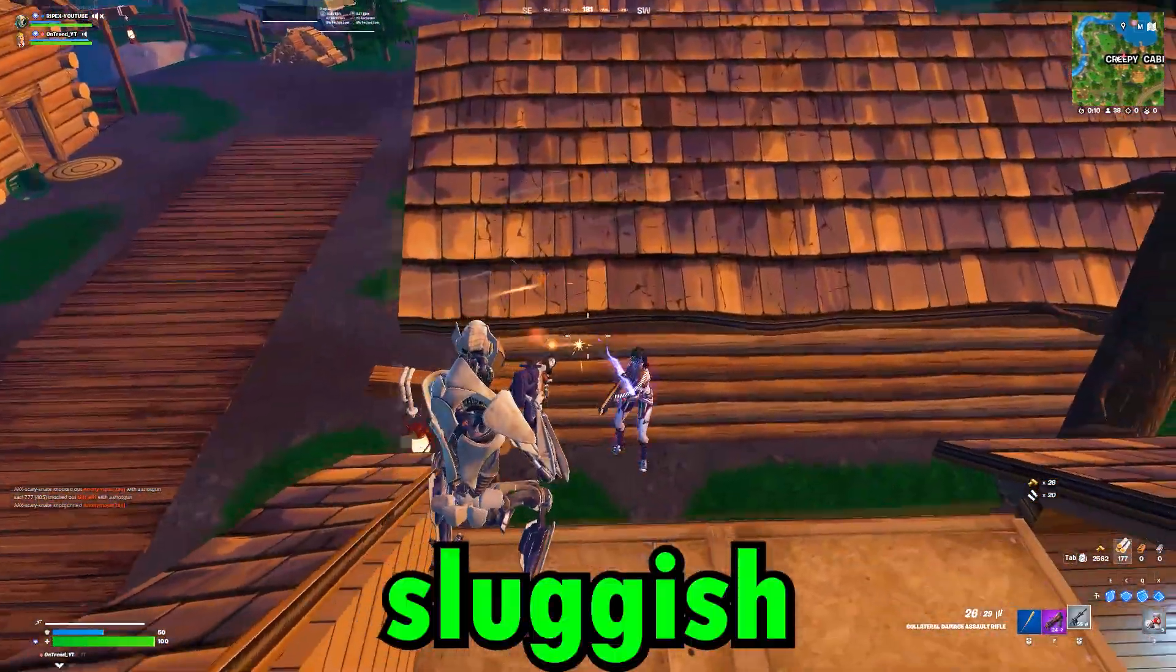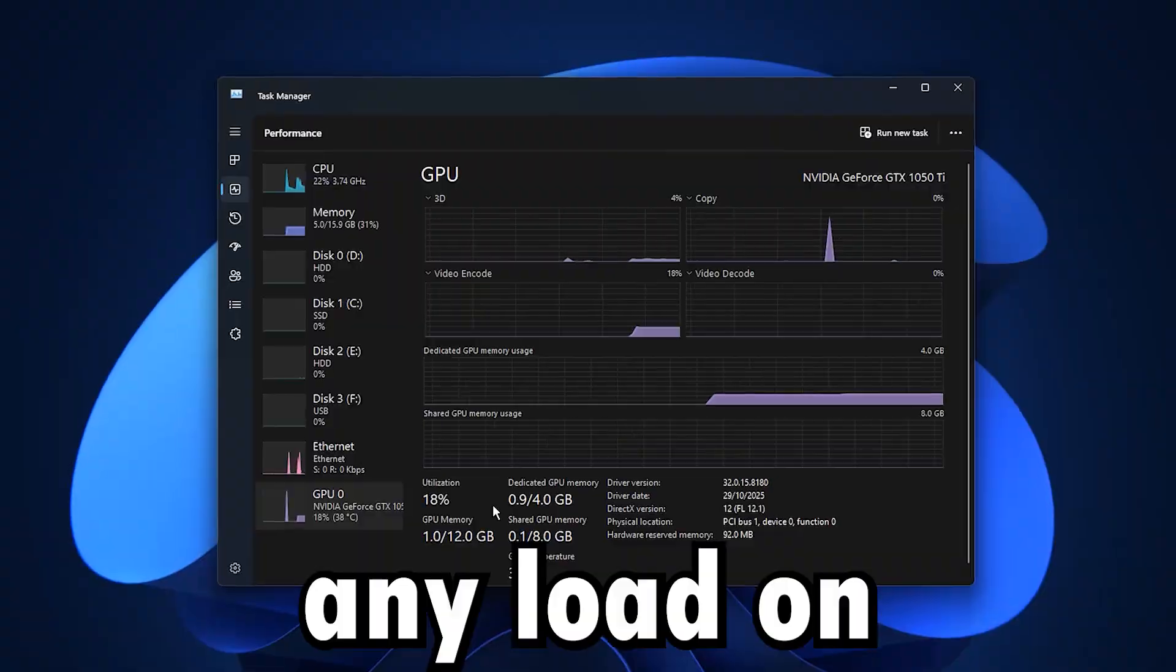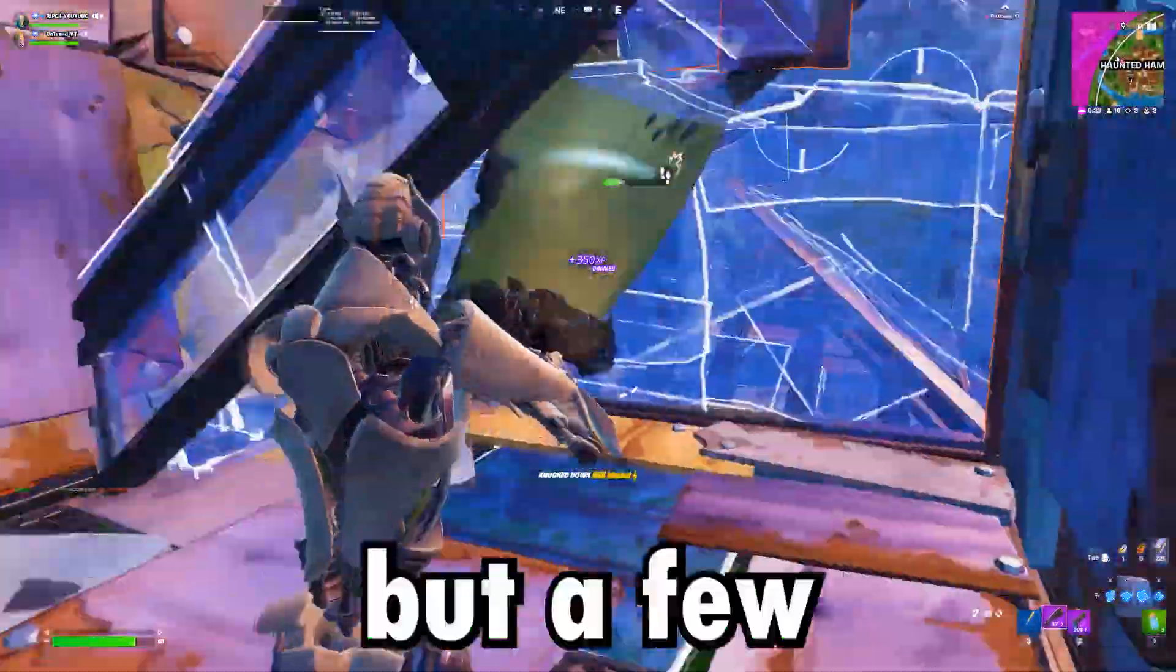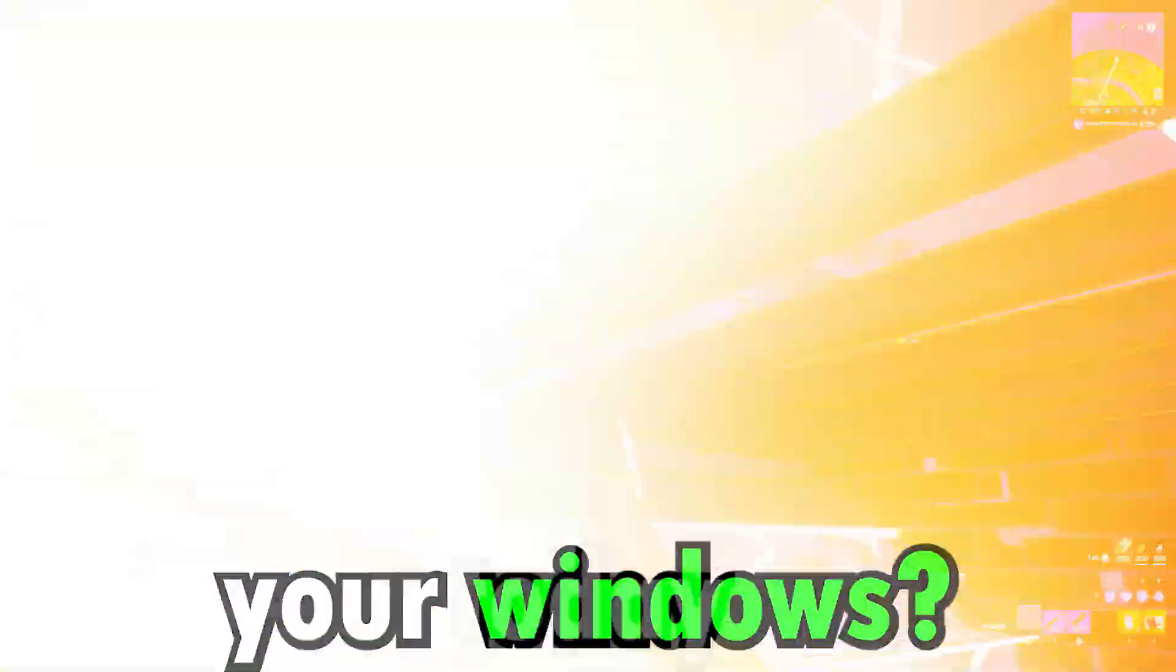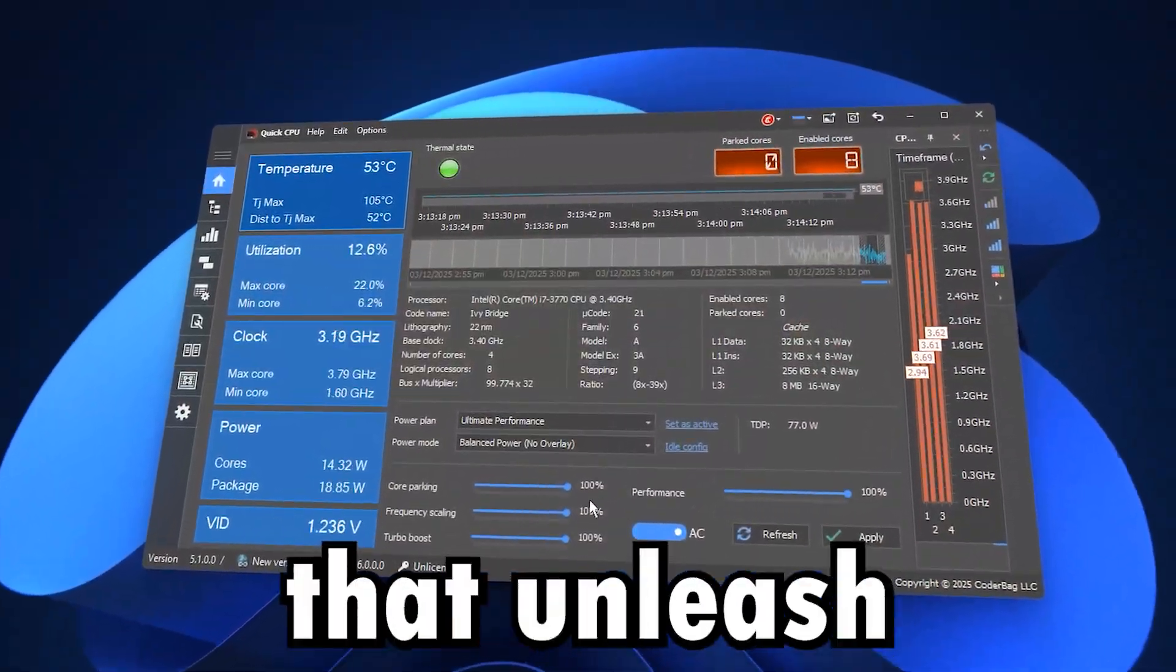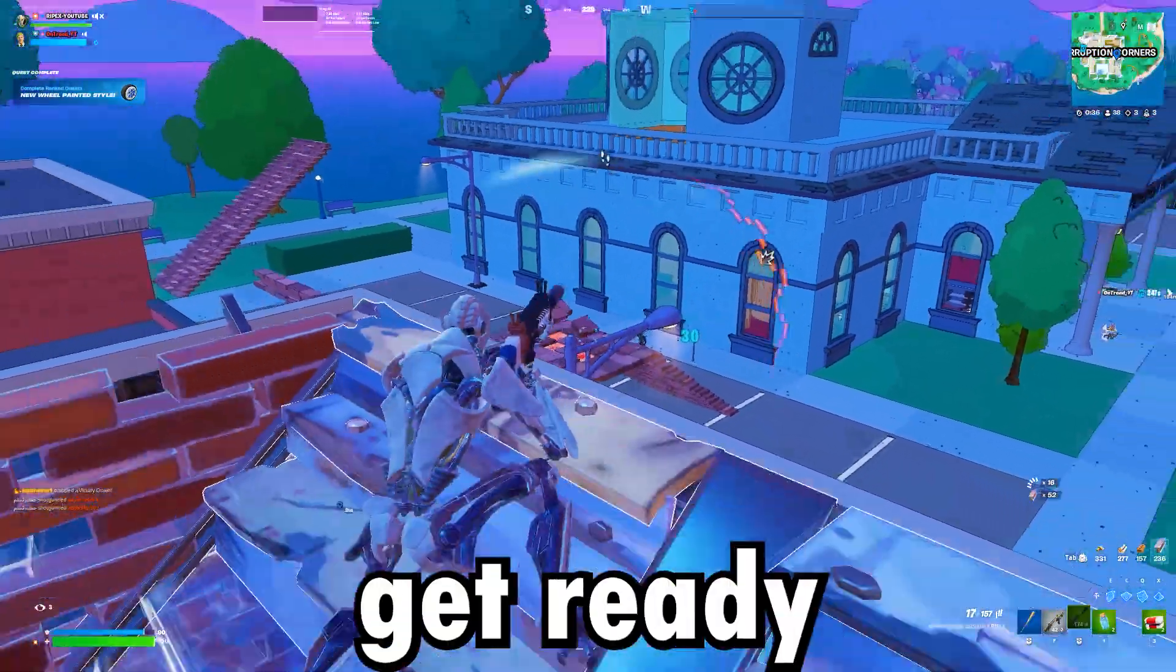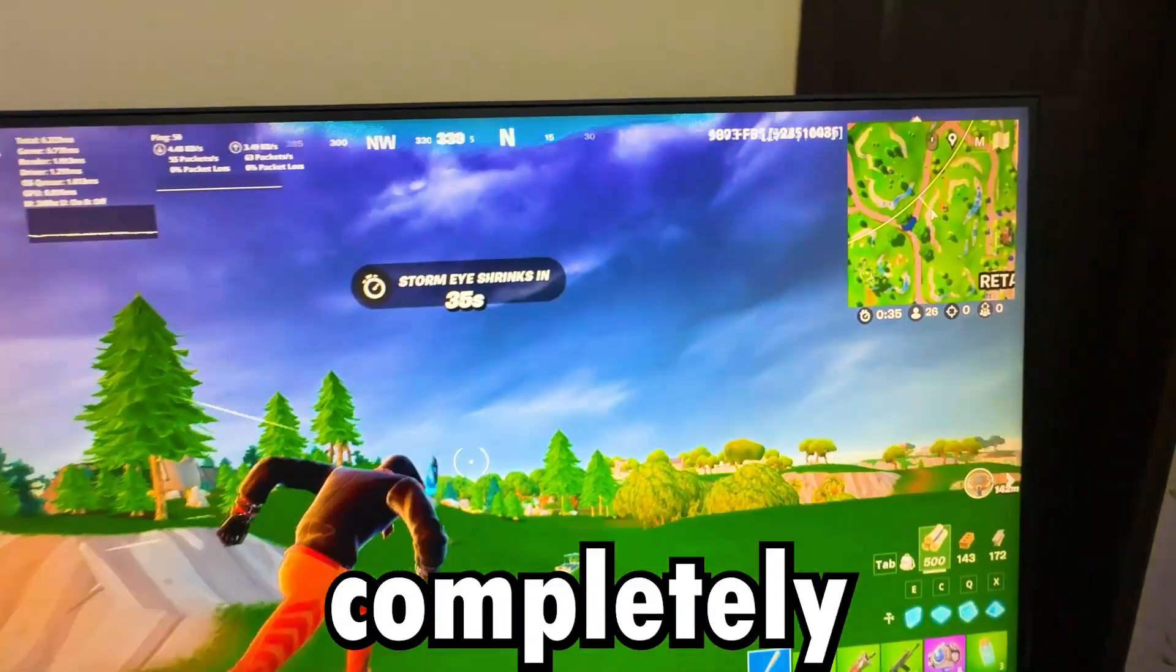Are your games feeling sluggish with high CPU usage and barely any load on your GPU? What if the real fix isn't new hardware, but a few powerful settings hidden deep inside Windows? Today, we're digging into the tweaks that unleash your GPU and stop your CPU from choking. Get ready, because your gaming performance is about to change completely.